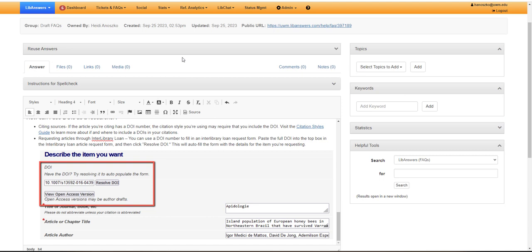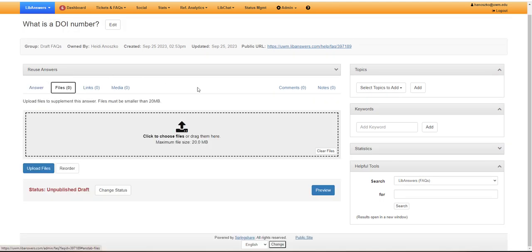Once you've filled out your answer text, you can go in and upload any files you'd like associated with this FAQ. This is rare, very few FAQs have files associated with them.